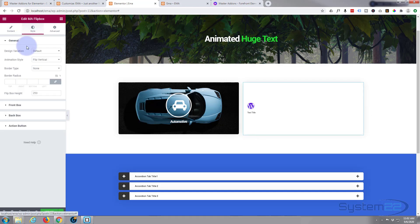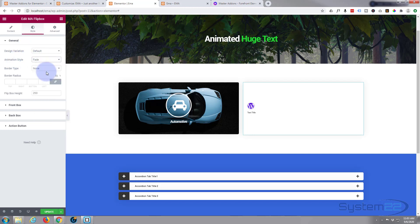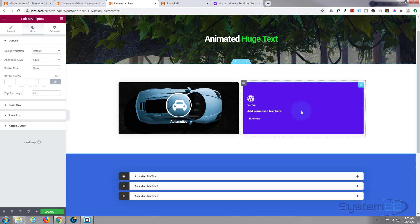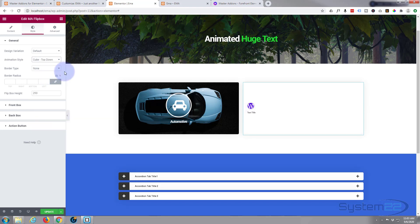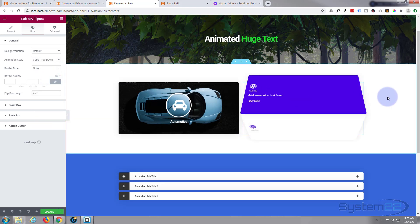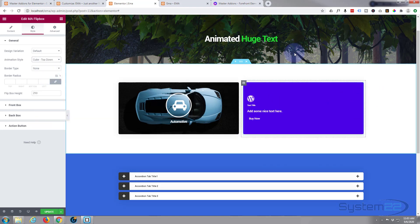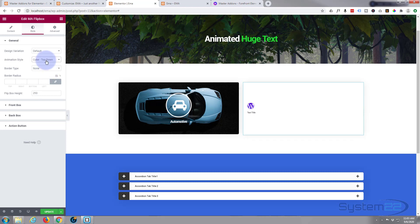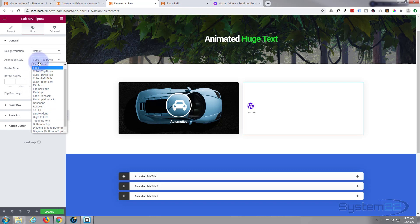If we go over to our little style tab here, you've got various different animations and styles. Flip vertical is the one we're on at the moment. You can have it fade, which will just fade to the next one. Cube, rotate top down, that's quite a nice little effect there. And like I say, they've got a lot of them here. I'm gonna leave mine on flip vertical.